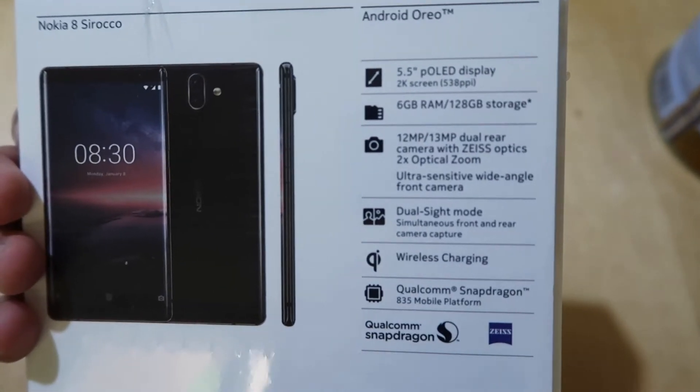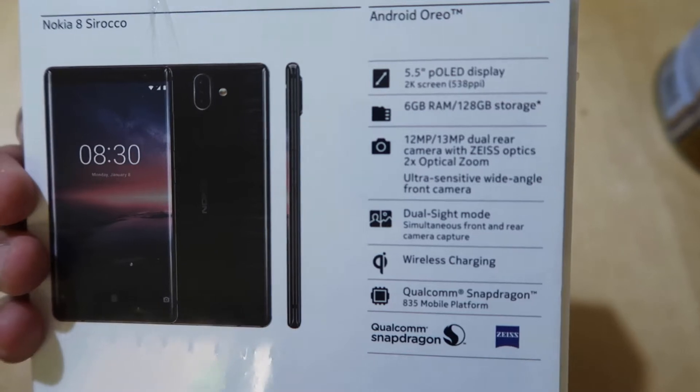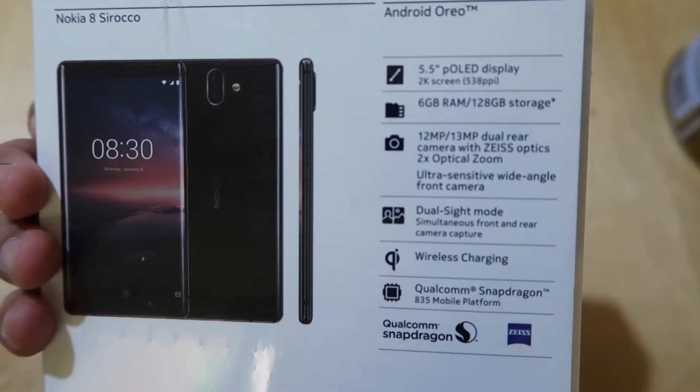6GB of RAM, 128GB storage, dual camera, dual sight mode, wireless charging, and is powered by Qualcomm Snapdragon 835.